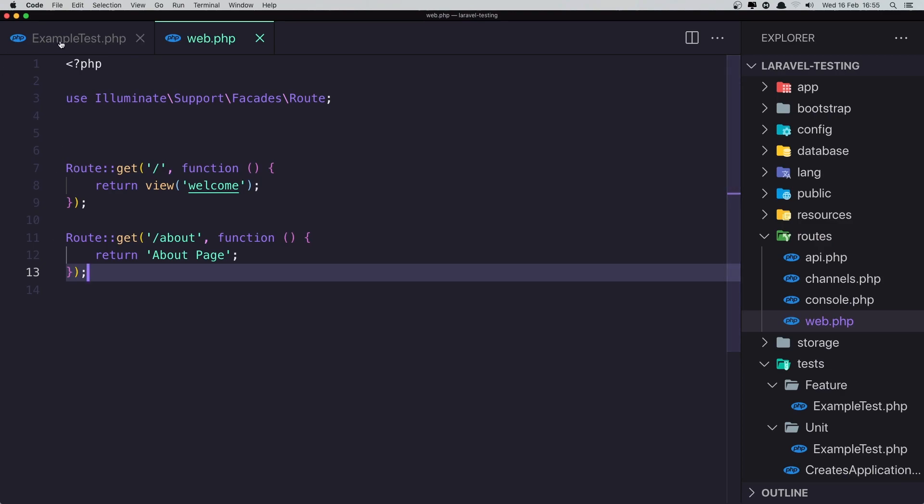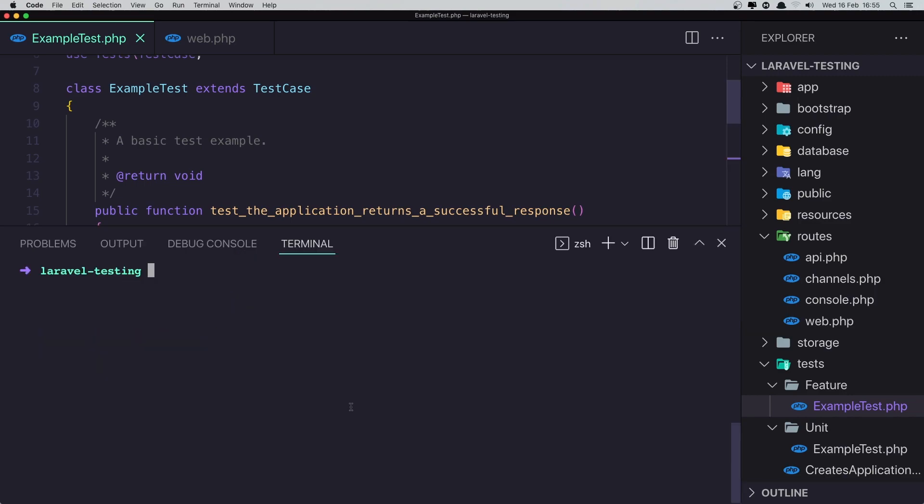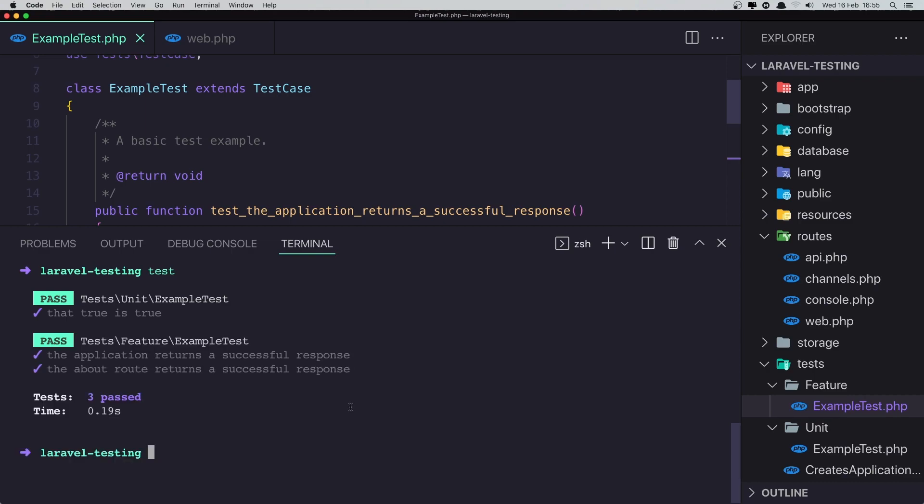Save, and with that because we have this about, we are going to have the assert status 200. So if I run a test again, yeah we have...